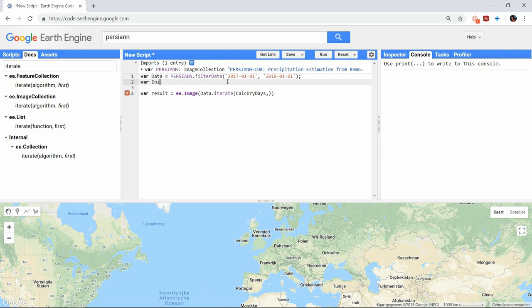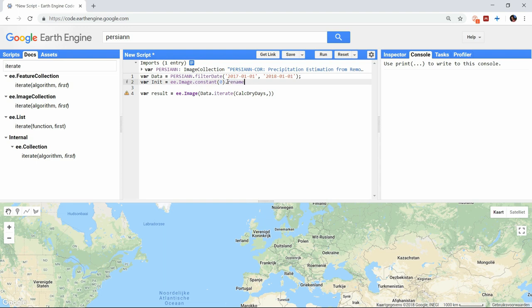For this we will have to create an initial image containing all cells with the value 0. You can do this by creating an ee.image containing all constant values of 0. We can quickly rename the band with the function rename, and now we have created the initial image with one band, which we can write in the iteration function.